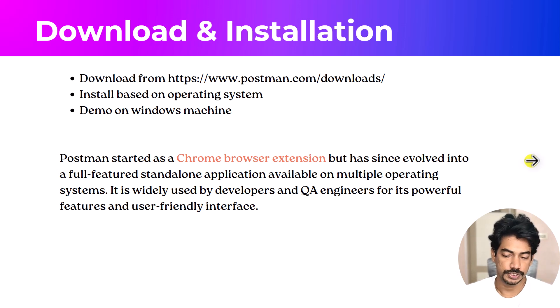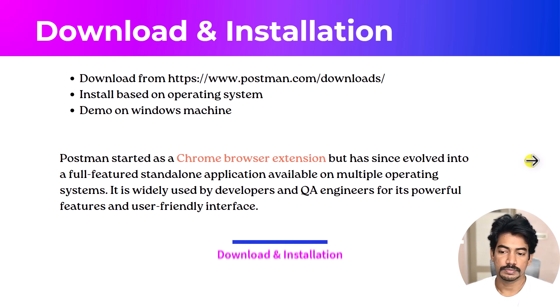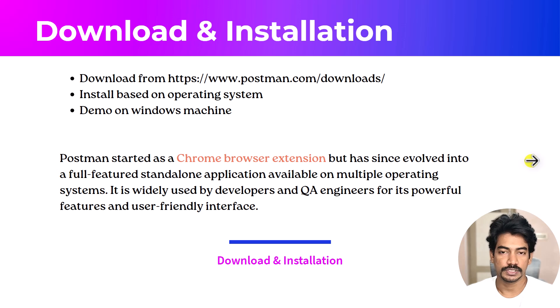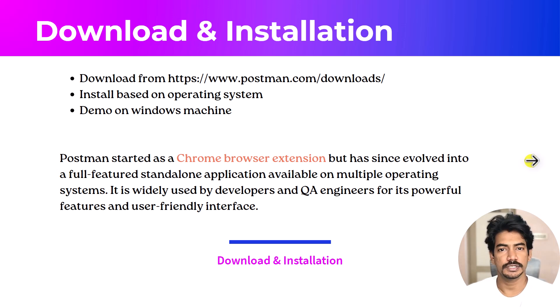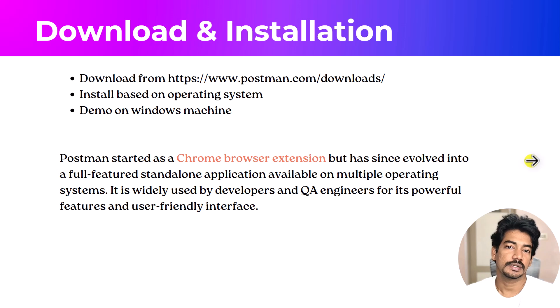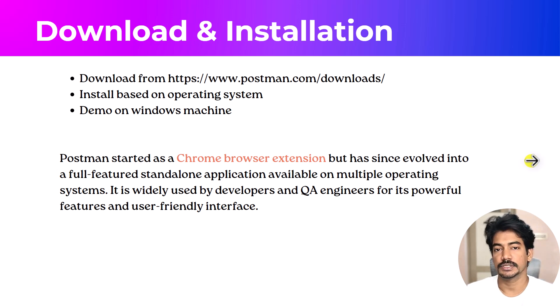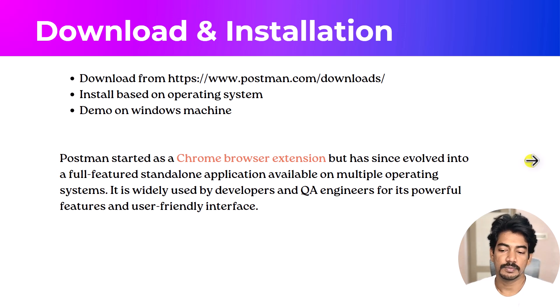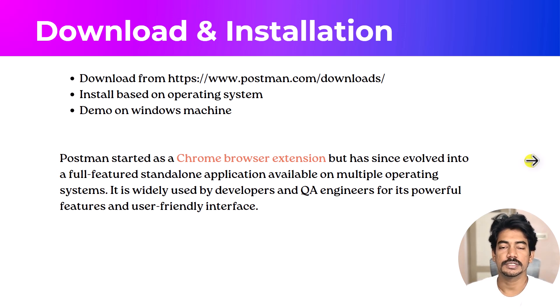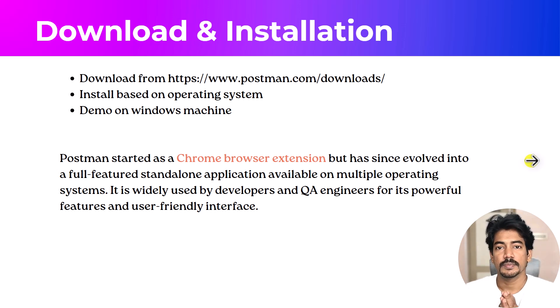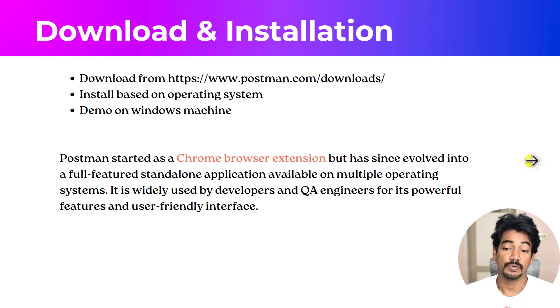To download it's very simple, just we have to go to postman.com/downloads and follow the instructions. It's going to be very simple. You can install it in any operating system: Unix, Linux, Mac, or Windows. I'm going to follow in Windows machine, but the steps are going to be very similar in all the operating systems.